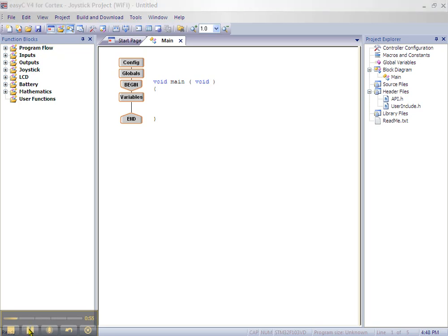We want our robot to continually check back for a fresh command from the joystick, and we will do this using a while loop. Click the plus sign beside the project flow.